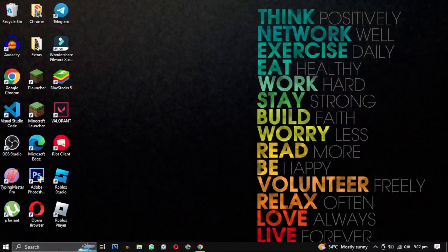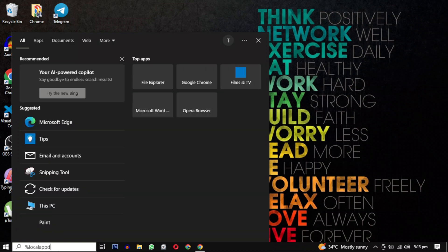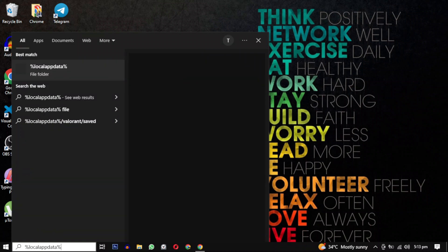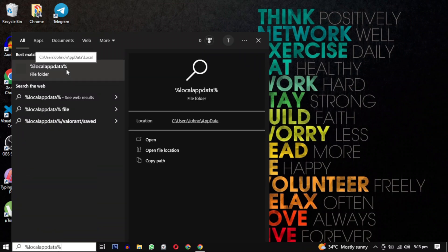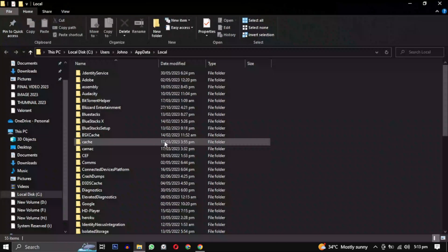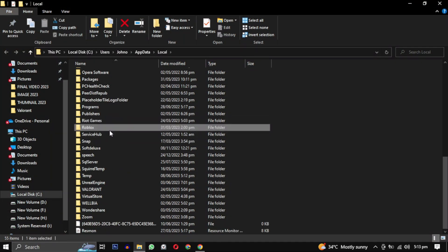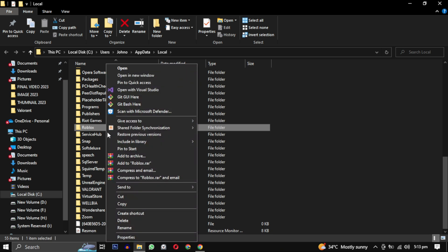To solve this error, search for %localappdata%. Then open this folder and find Roblox in it. When you found it, just delete the complete folder.